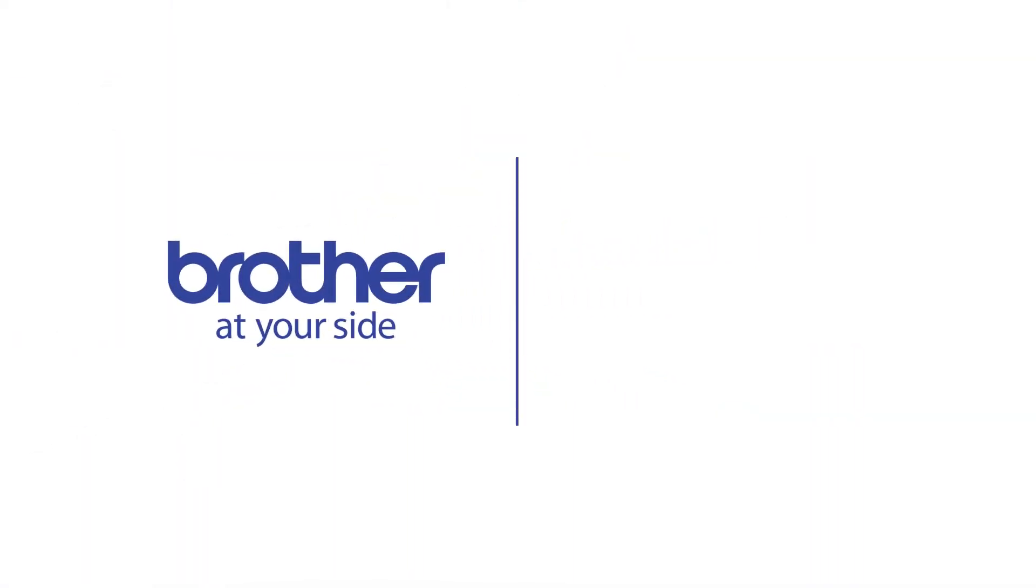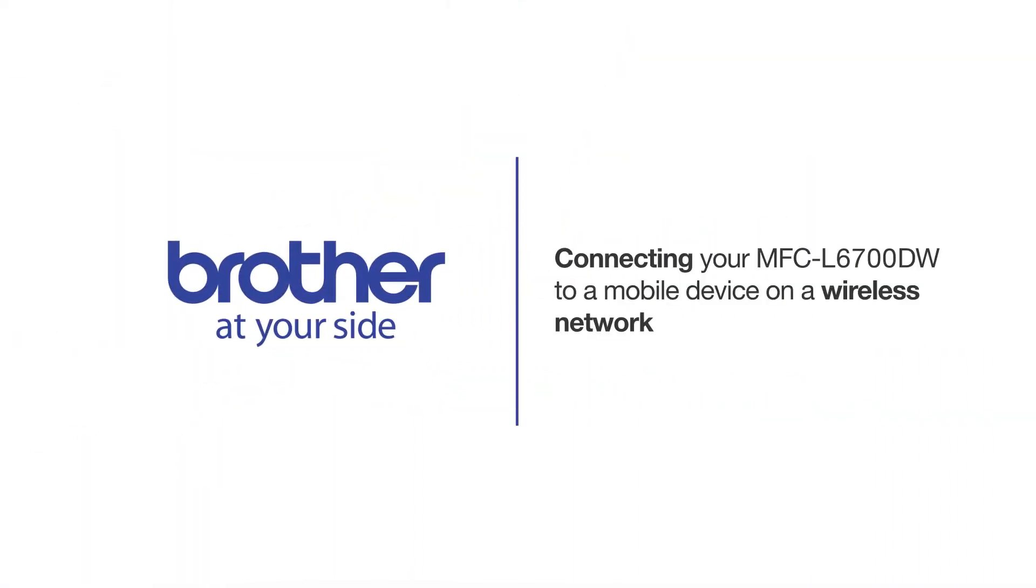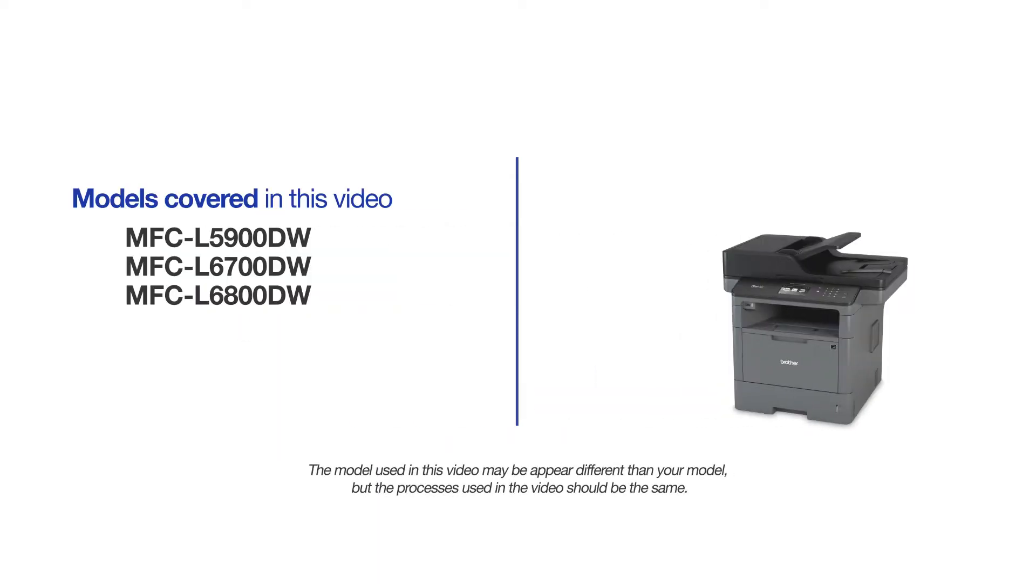Welcome! Today we're going to connect your Brother MFC-L6700DW to a mobile device on a wireless network. This video will cover multiple models and operating systems. Even though your machine may not match the model on the screen, the overall process will be the same.